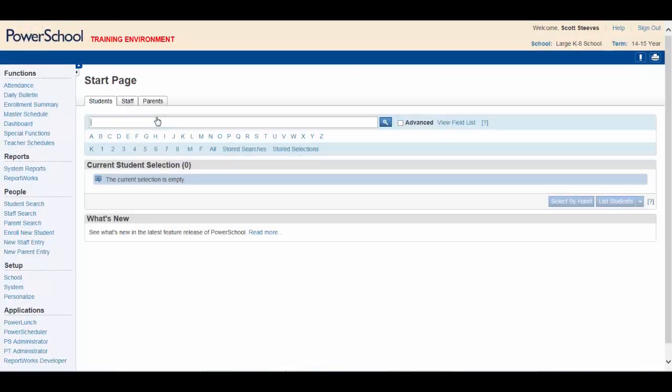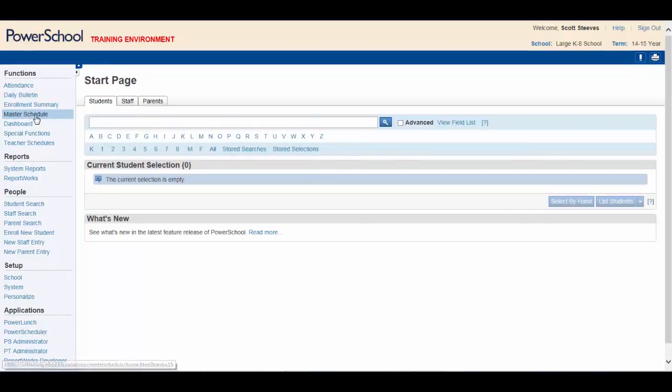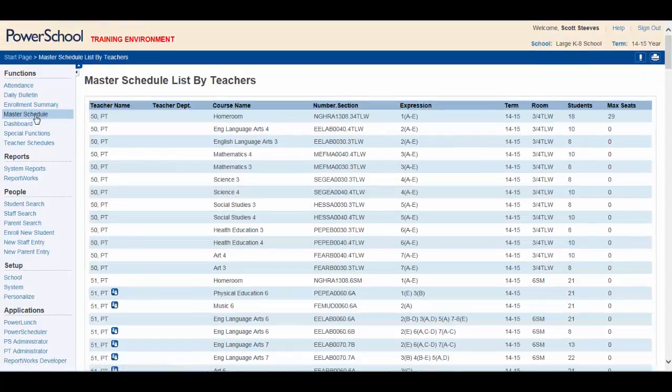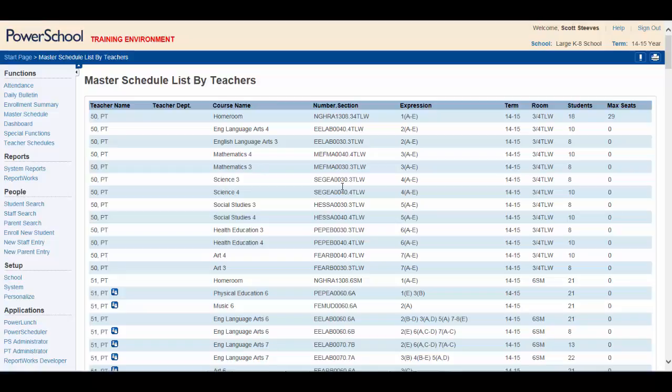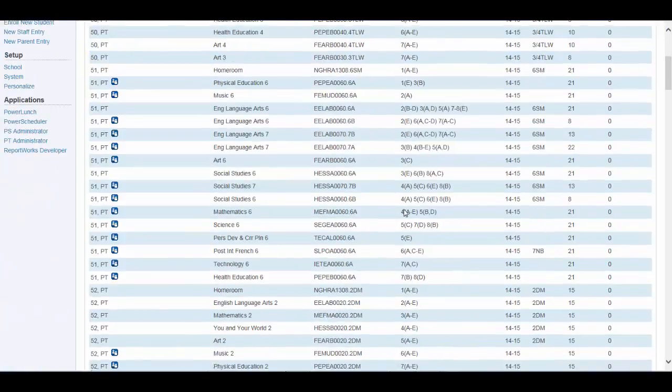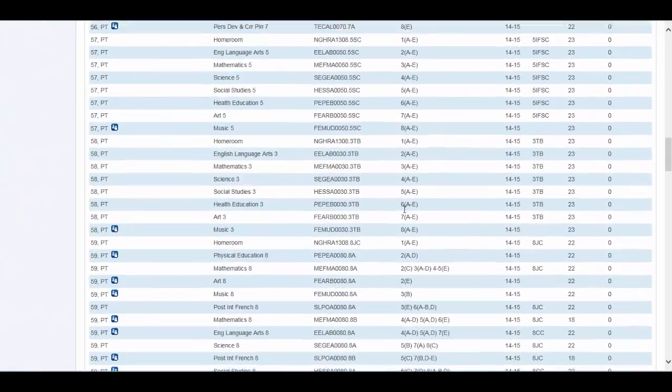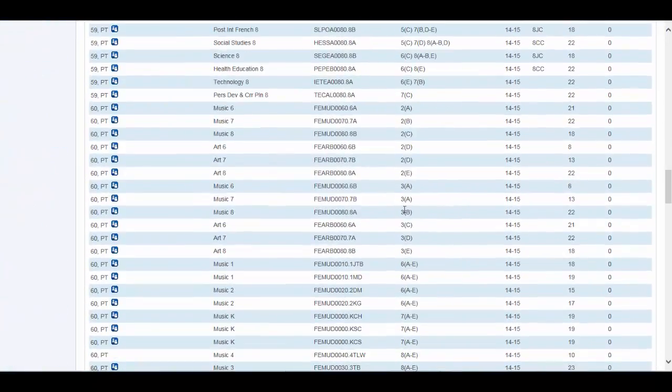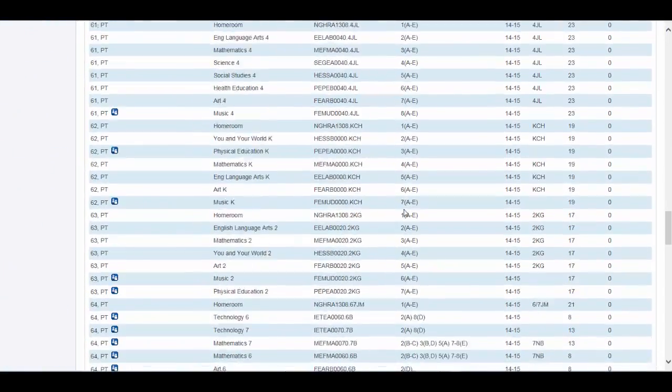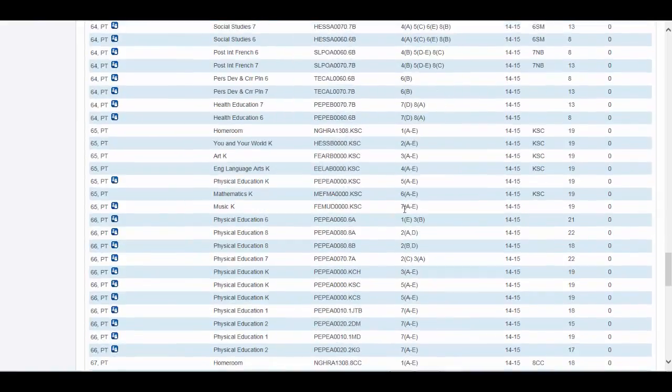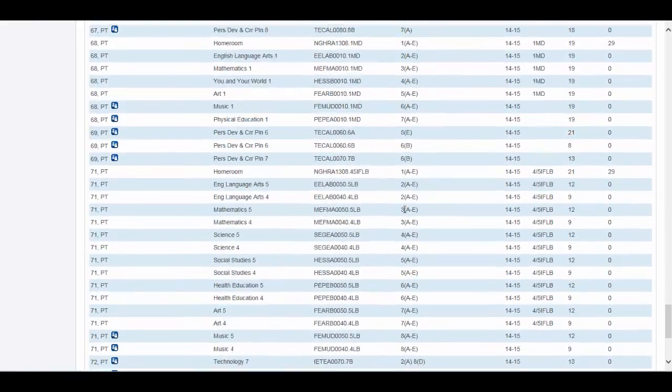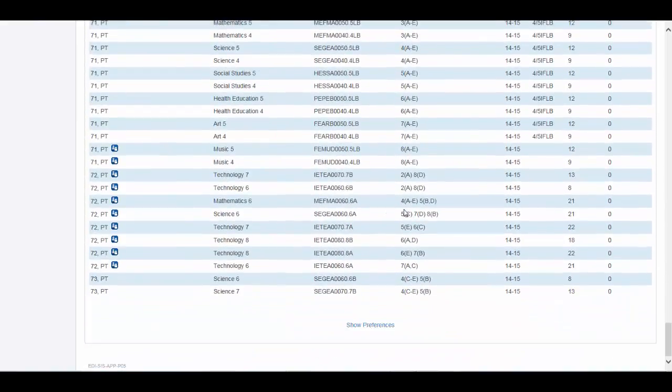Clicking Master Schedule will allow you to quickly see the entire teaching schedule. This is currently in list view. Scrolling to the bottom of the schedule and clicking Show Preferences will allow you to change your viewing preferences as needed.